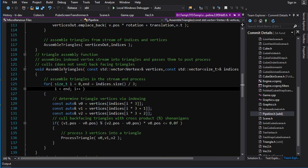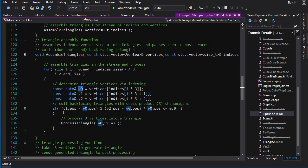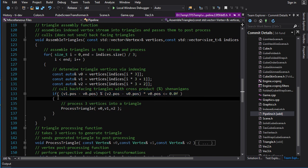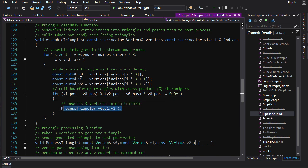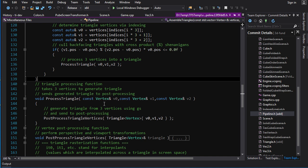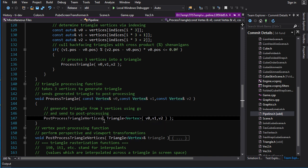Now, what assemble triangles does is it is going to use the indexes to index into the vertices. So by the order of the indexes, you're going to get one, two, three vertices, and that is going to give you a triangle. So we just use those to index into the vertices. We create some references here to make our life easier. We do the backface culling calculation with the cross product here. And if it passes the backface culling, then we call process triangle with these three vertices. And it will copy those vertices to this function here.